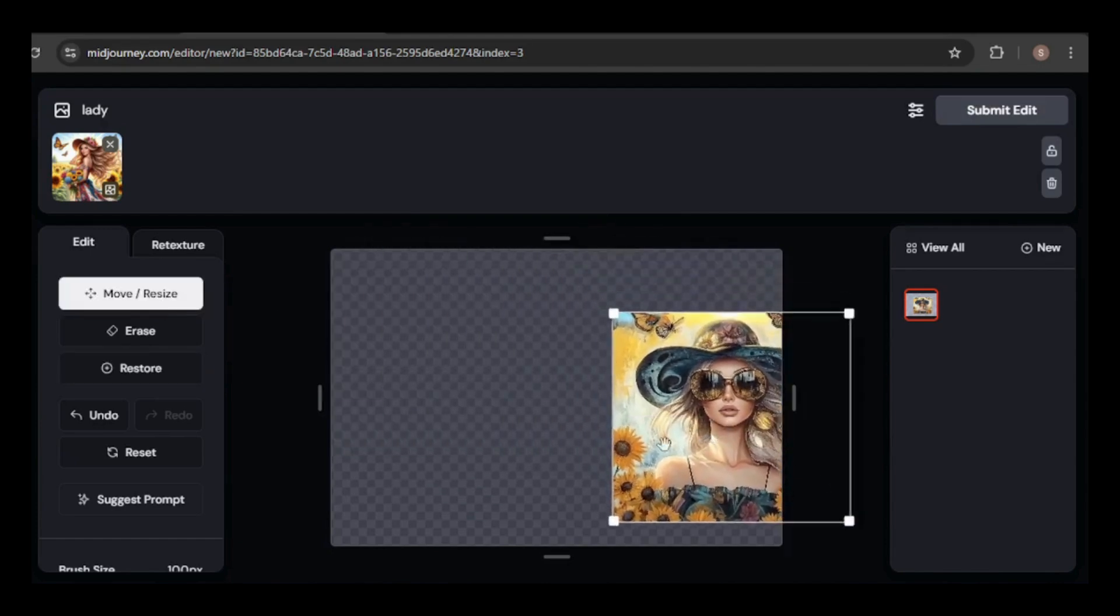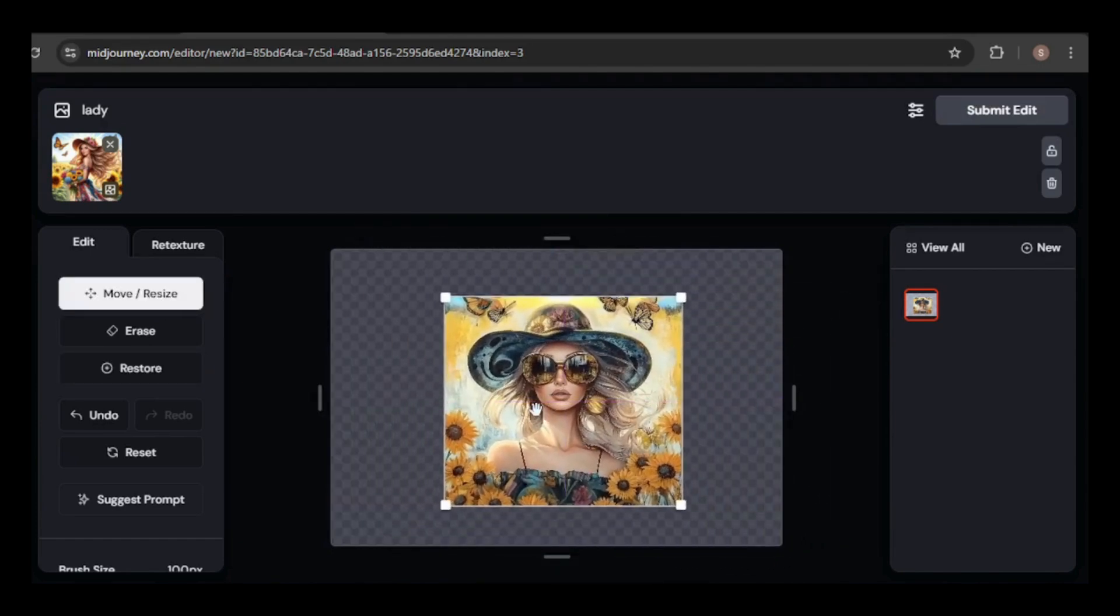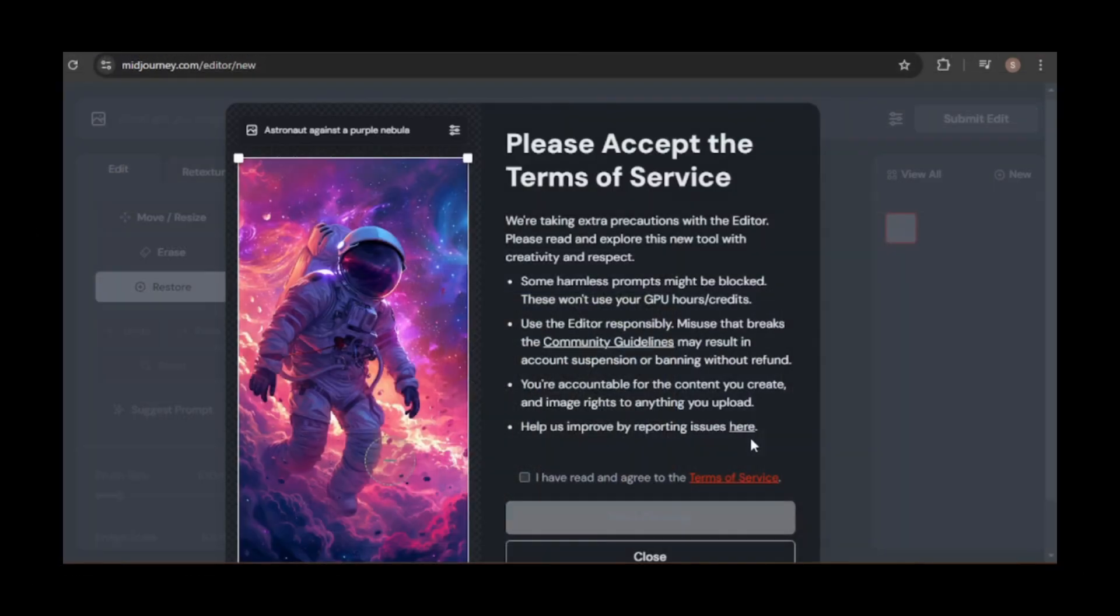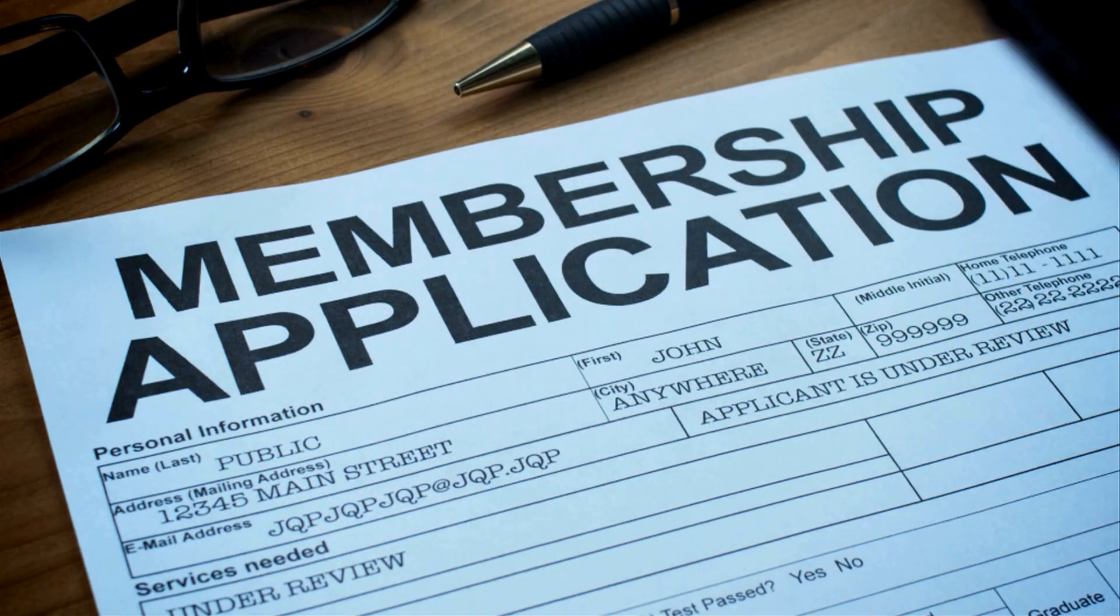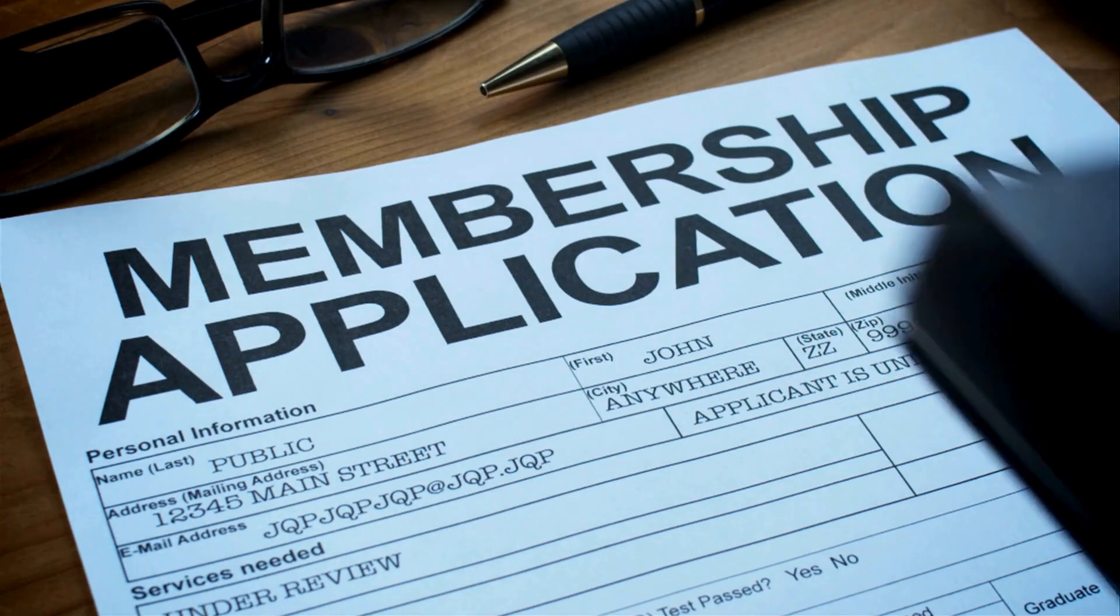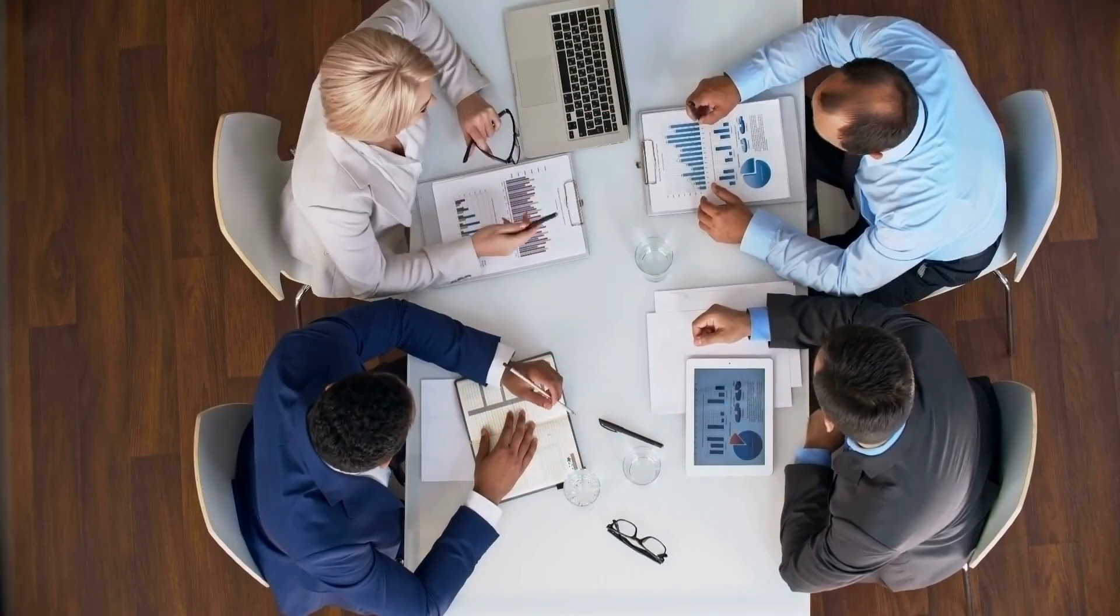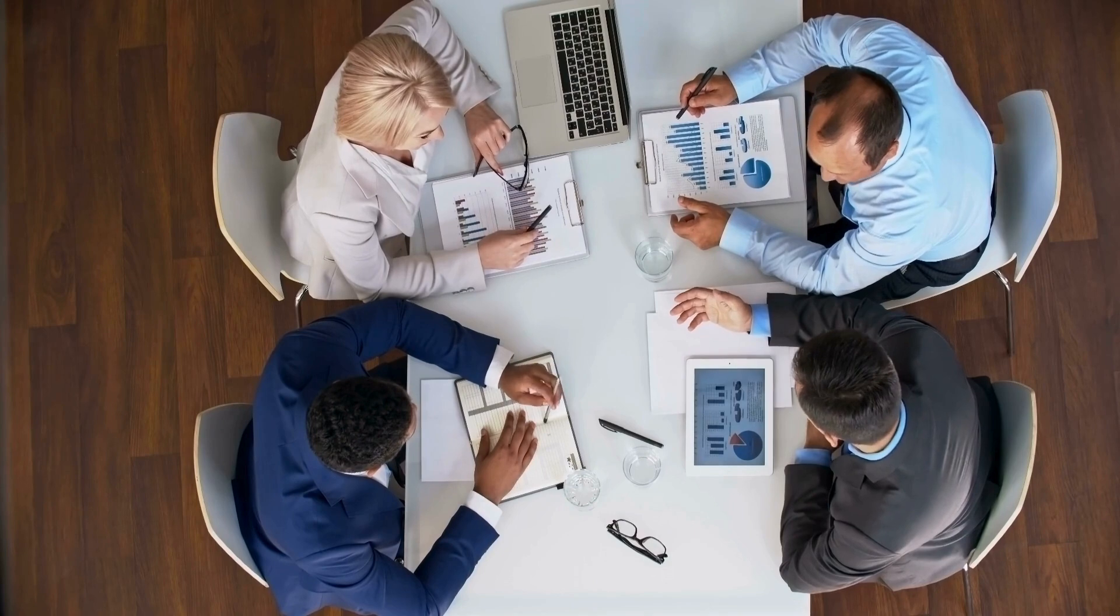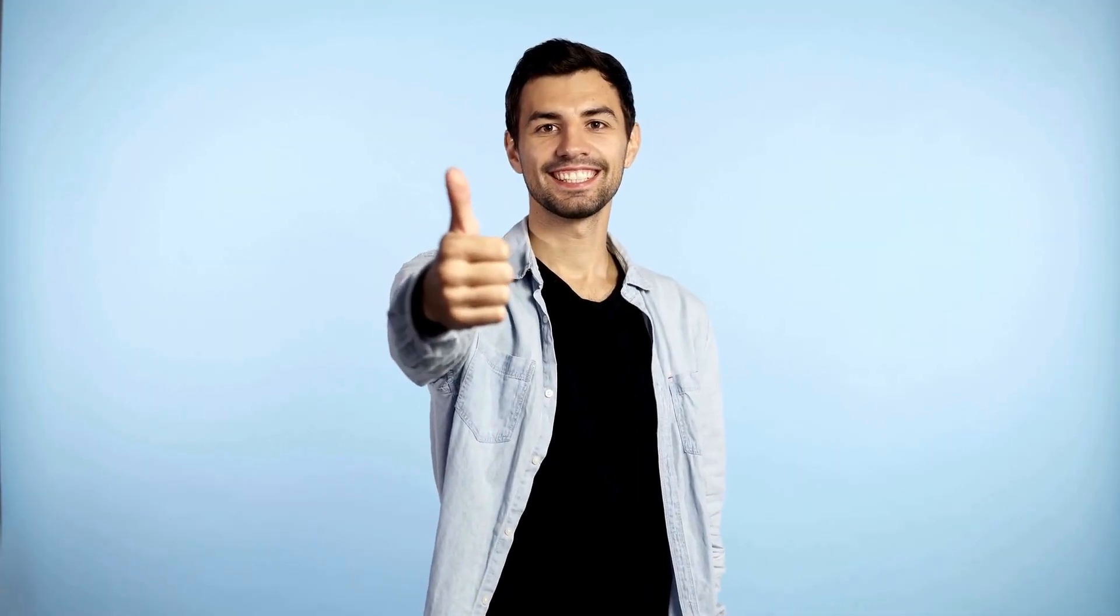However, these features are only available on the MidJourney website and not through Discord. Due to the tool's capabilities, you'll need to agree to the terms of service before using it. It's currently available only to select community groups, including users who have generated at least 10,000 images, yearly membership holders, and monthly subscribers for the past 12 months.